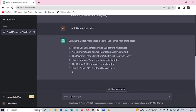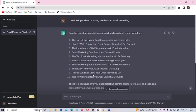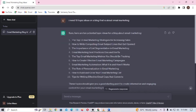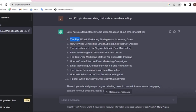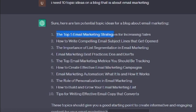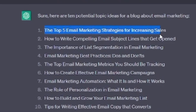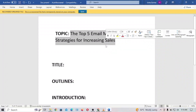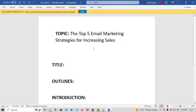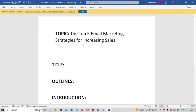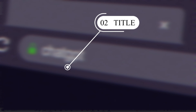For me, I'm going to go with 'The Top Five Email Marketing Strategies for Increasing Sales.' I'll copy it and paste it into my Word document. That's it for our topic. Next, you're going to look at is the title.